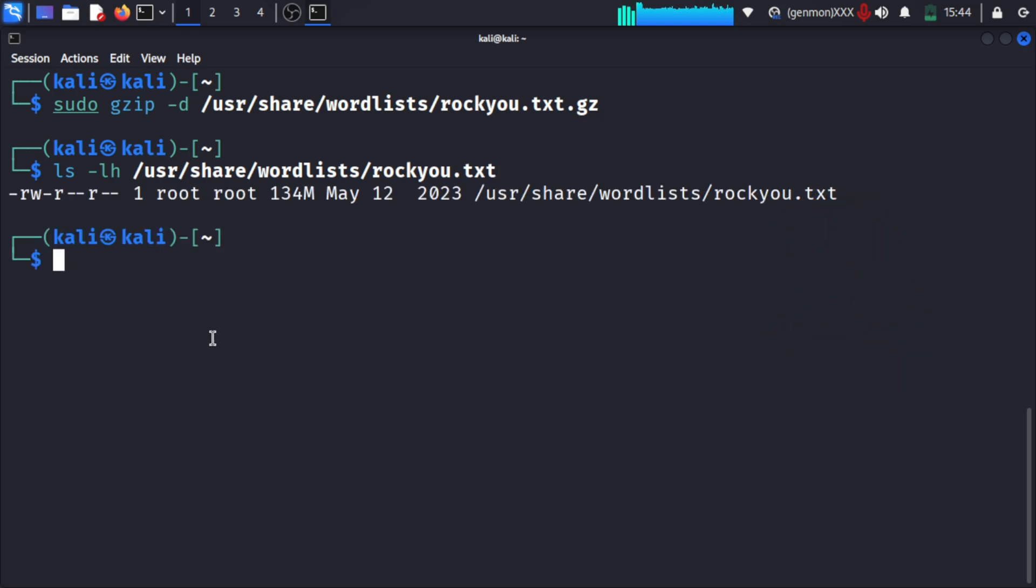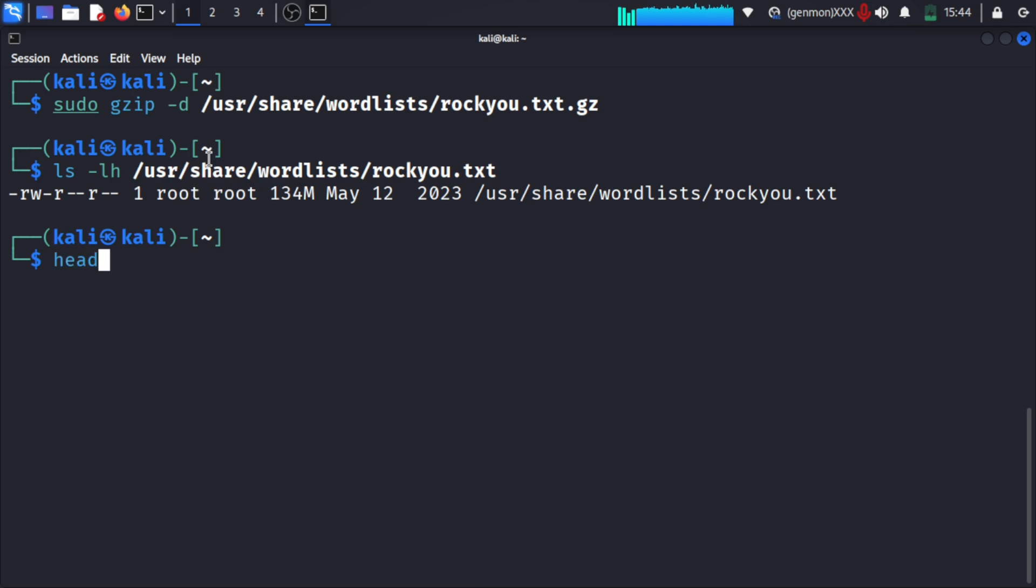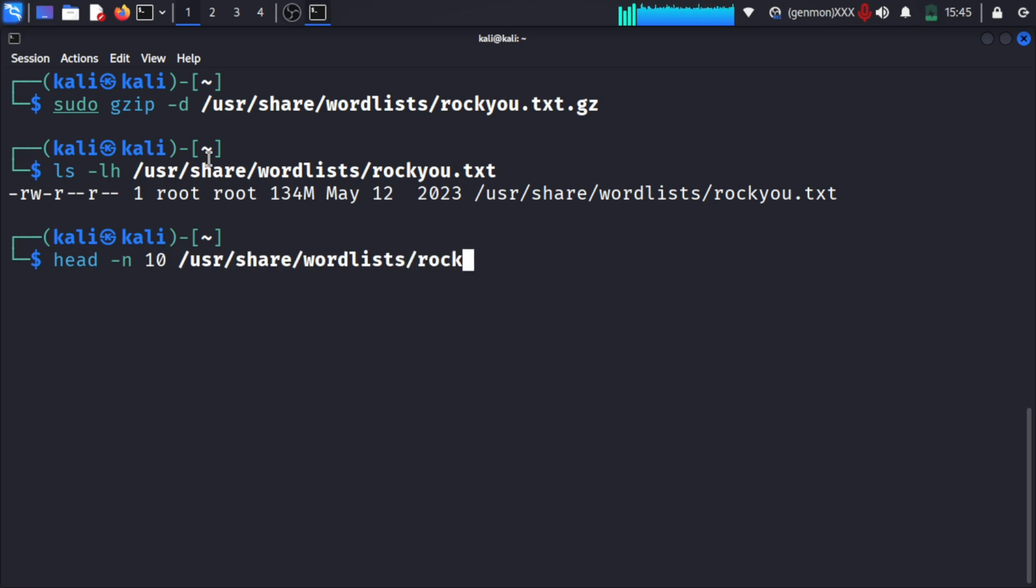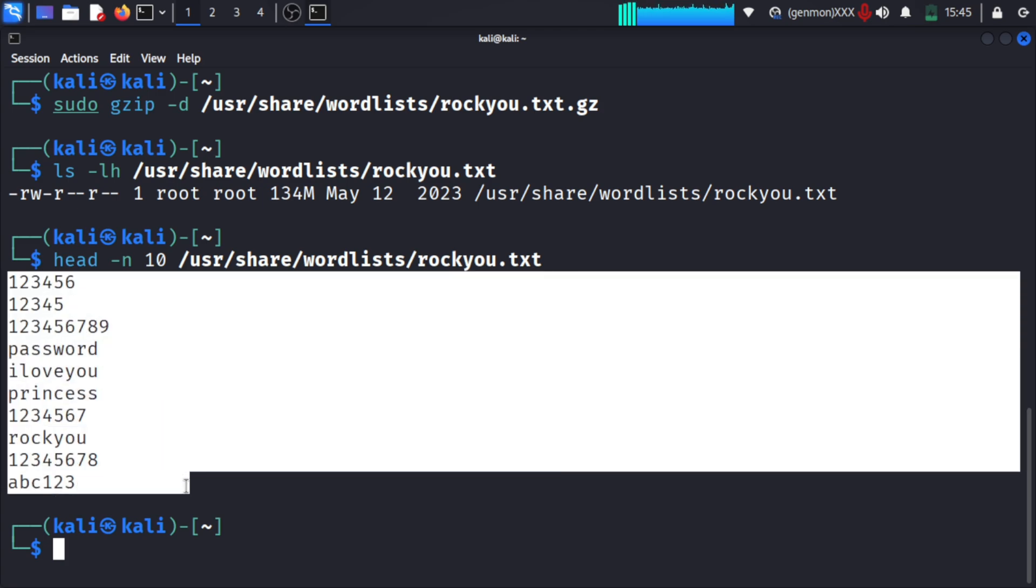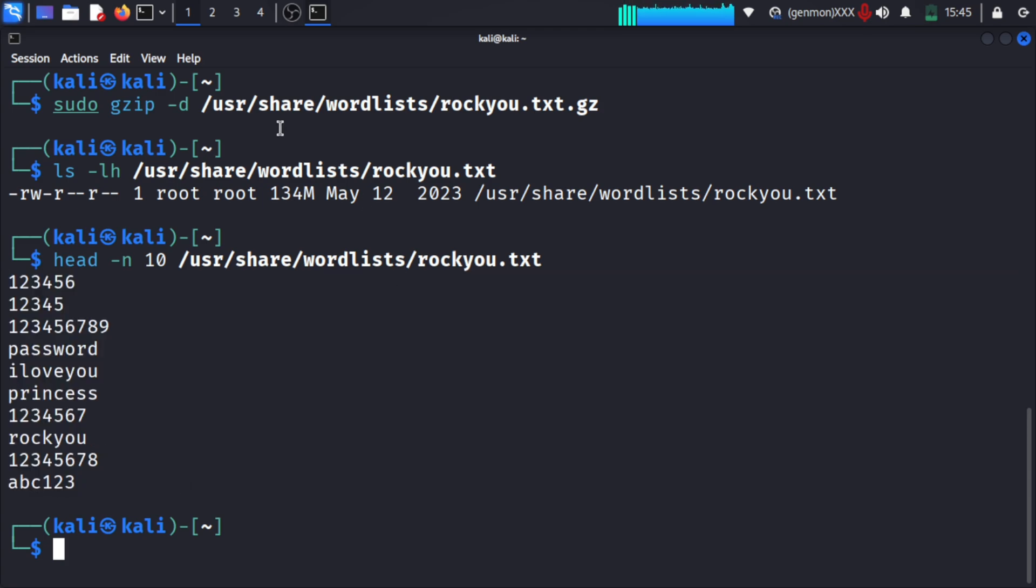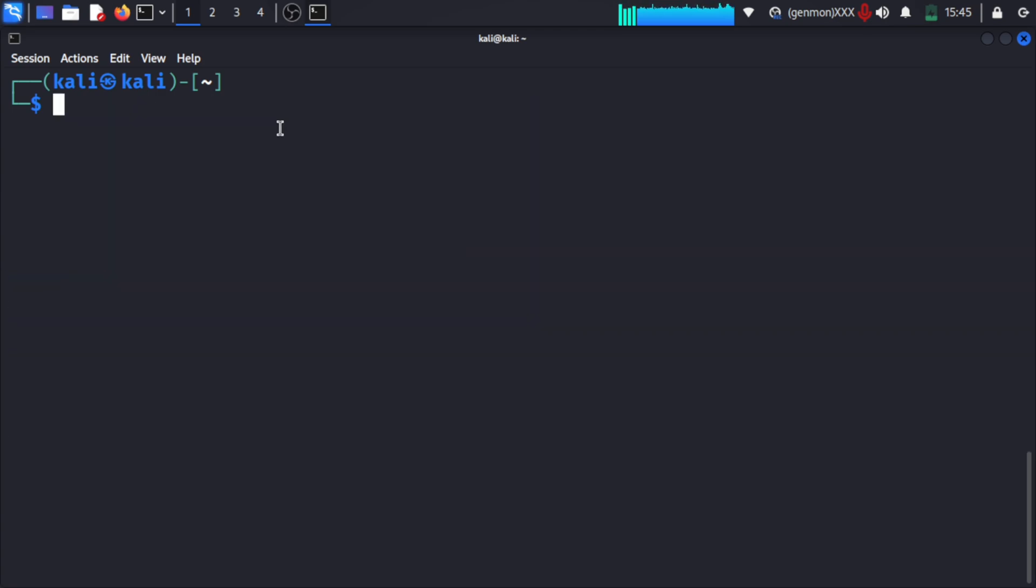If we do 'head -n 10 /usr/share/wordlists/rockyou.txt', it will print the first 10 lines of passwords which rockyou.txt contains.